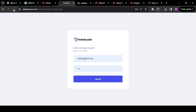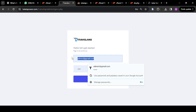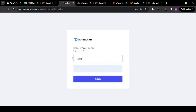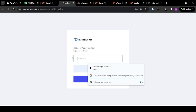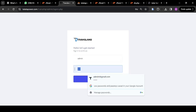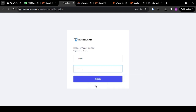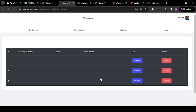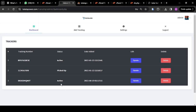Now come back to the admin login page and reload. You can now put your admin username as 'admin', paste your new password, and click Login. This is your admin login page — very simple and sleek.